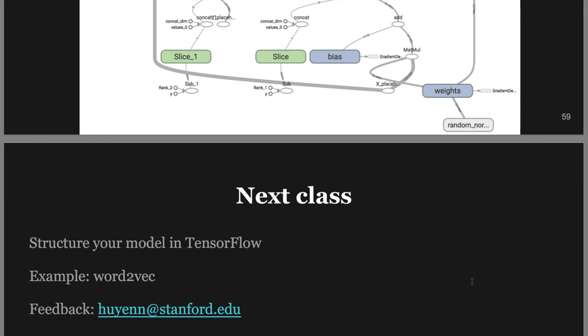In the next lectures we are going to be looking at Word2Vec. Thanks a lot.